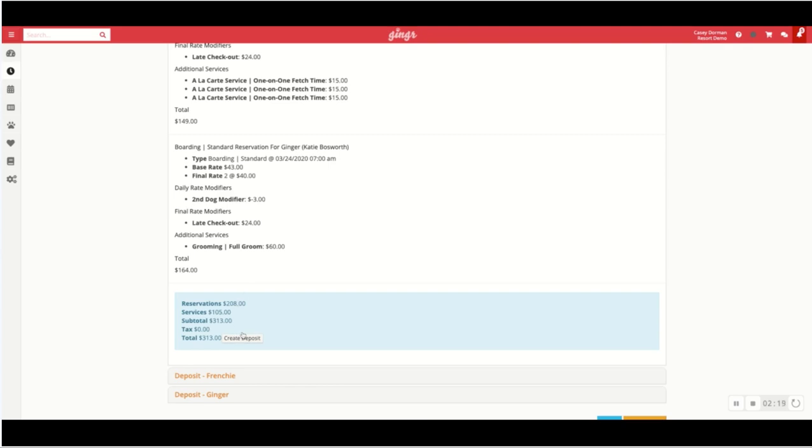So I can quick create deposit. Maybe they give you a credit card over the phone or use a card on file for a hundred dollars. Then when those pets check out, you deduct that deposit from their account.